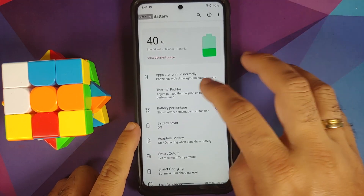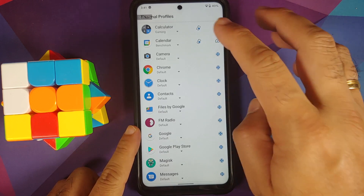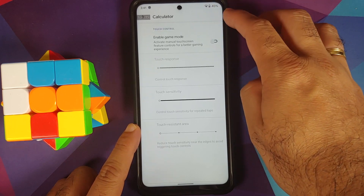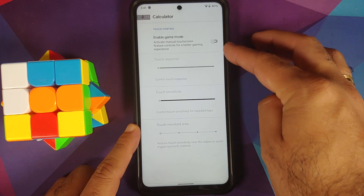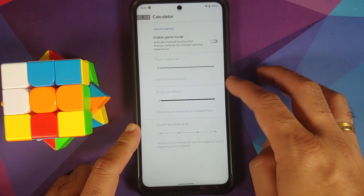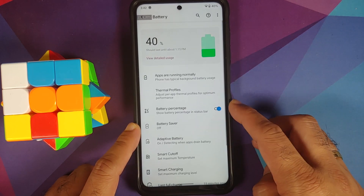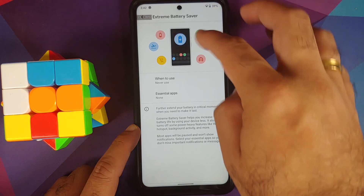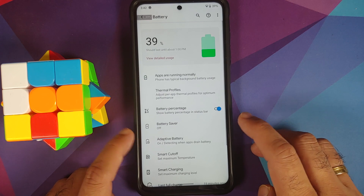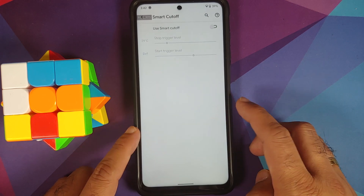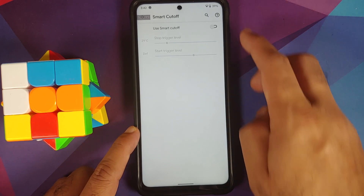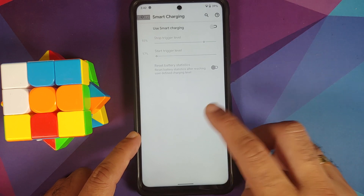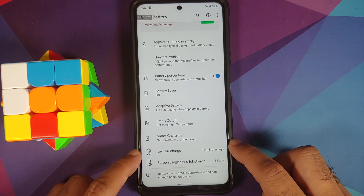In the Battery section you have thermal profiles which can be chosen on a per-app basis. If you use the gaming or benchmark thermal profile you also get touch control options — you can enable game mode and configure touch response sensitivity and high touch resistant area. You also get the Pixel 5 exclusive Extreme Battery Saver, adaptive battery, smart cutoff based on battery temperature, and smart charging based on battery percentage.